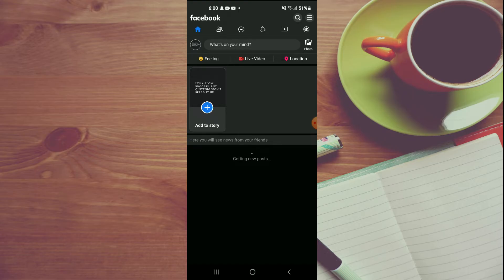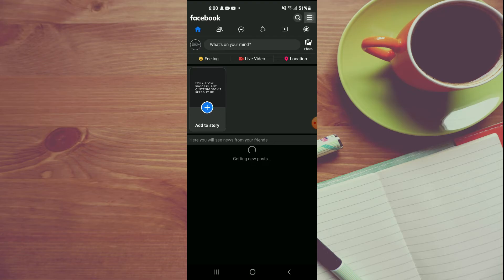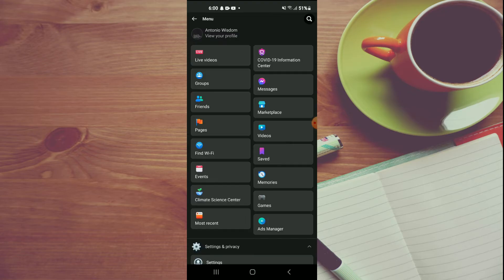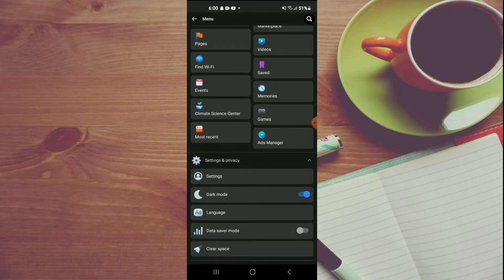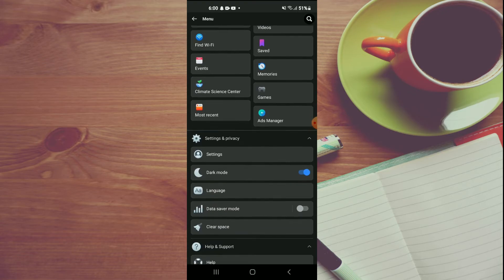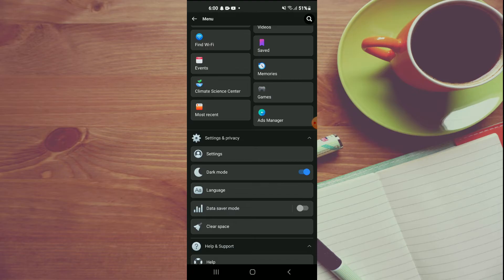To do this, the first thing you will need to do is tap on the three dashes in the top right-hand corner. Then you're going to scroll down and tap on Settings.